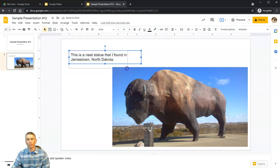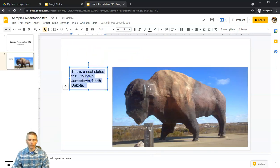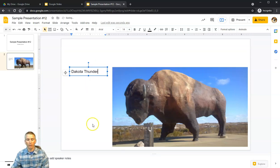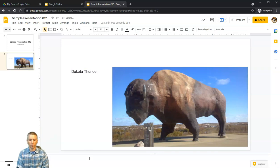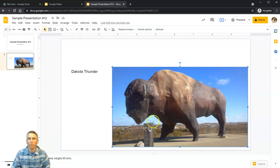Dakota Thunder is now on my slide. I can click and drag to move the text around — I'll rename it 'Dakota Thunder.' Down in the speaker notes I'll write that this statue weighs 60 tons.